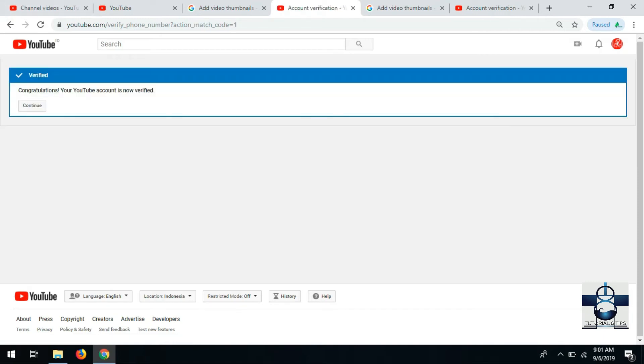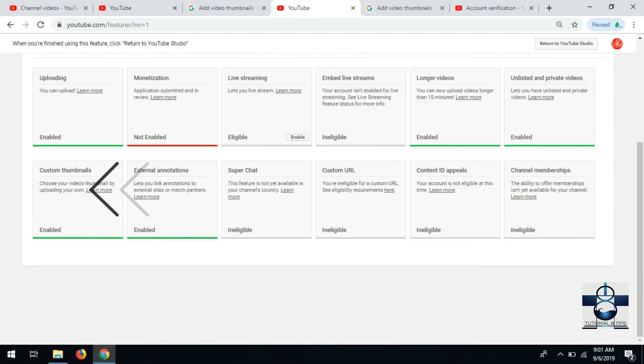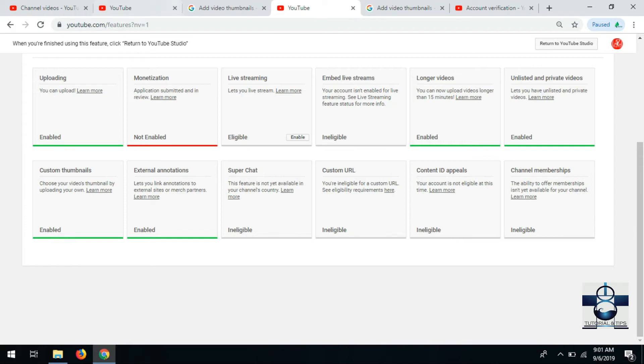Setelah dimasukin verify-nya, continue. Disini yang tadi untuk custom thumbnail sekarang sudah terbuka, tadinya tertutup. Kembali ke video yang ini, ke video yang tadi.